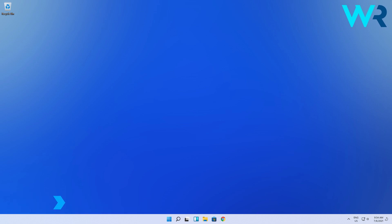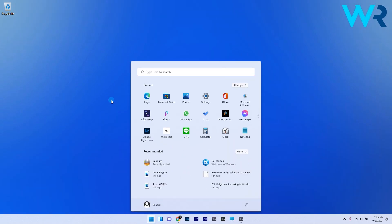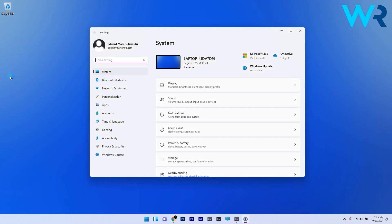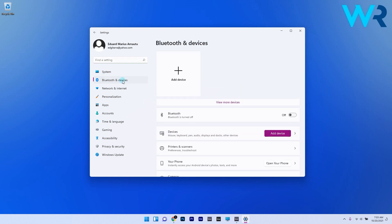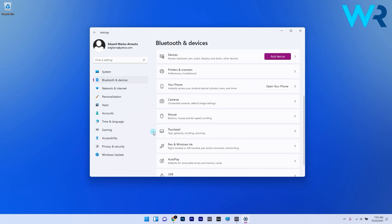Setting touchpad gestures is quite easy but first of all let's get to those specific settings. To do this press the Windows key then select the settings icon and in here make sure to click on Bluetooth and devices on the left pane. Then on the right pane you have to navigate to touchpad.